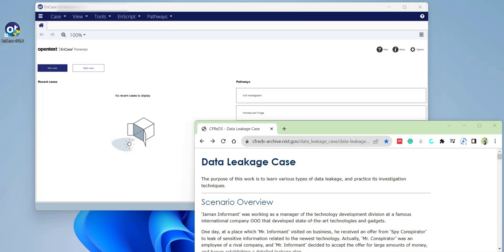Welcome back everyone. Today we'll talk about how to start a digital forensic investigation with open Texas EnCase. I am using EnCase version 23.3, the newest version of EnCase. Before we begin, we have to have the case evidence file downloaded on your machine.